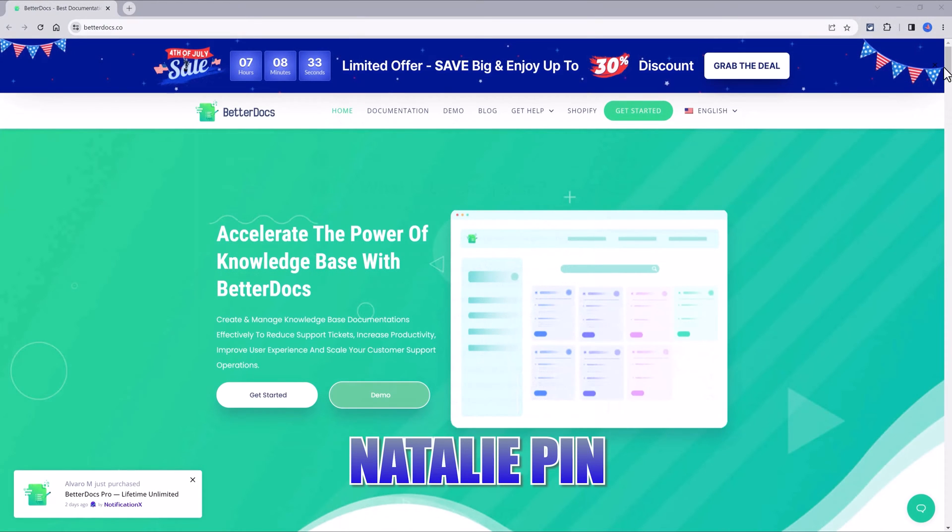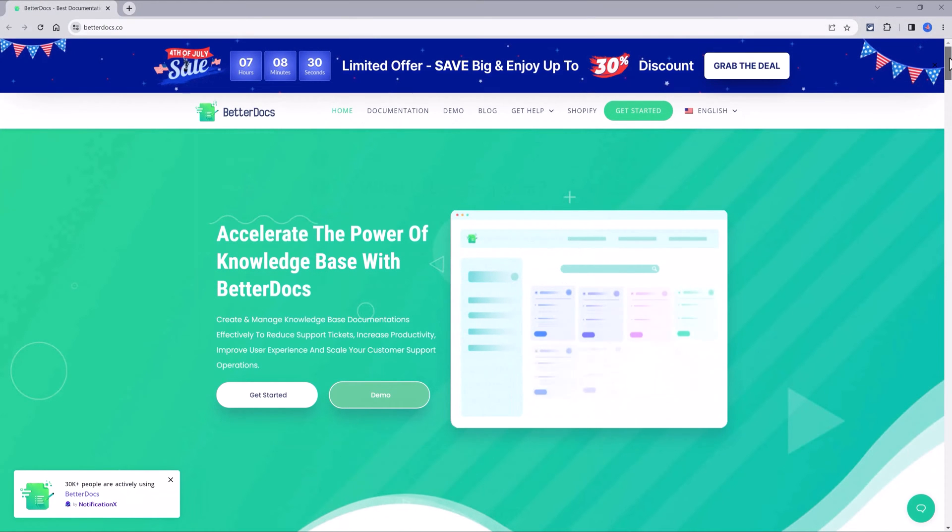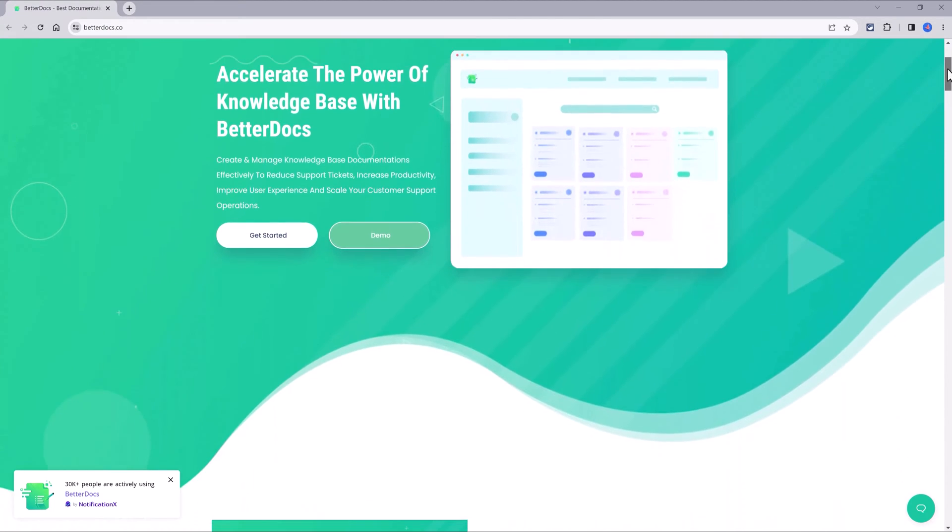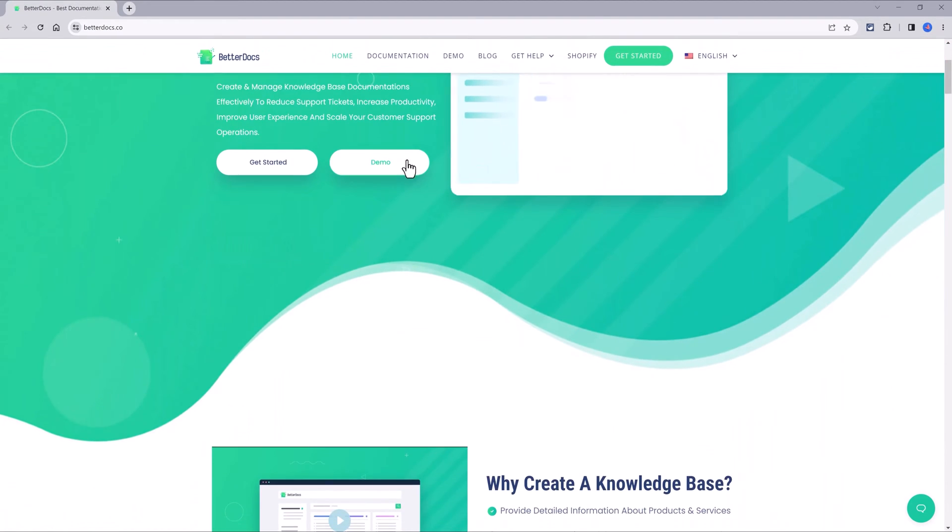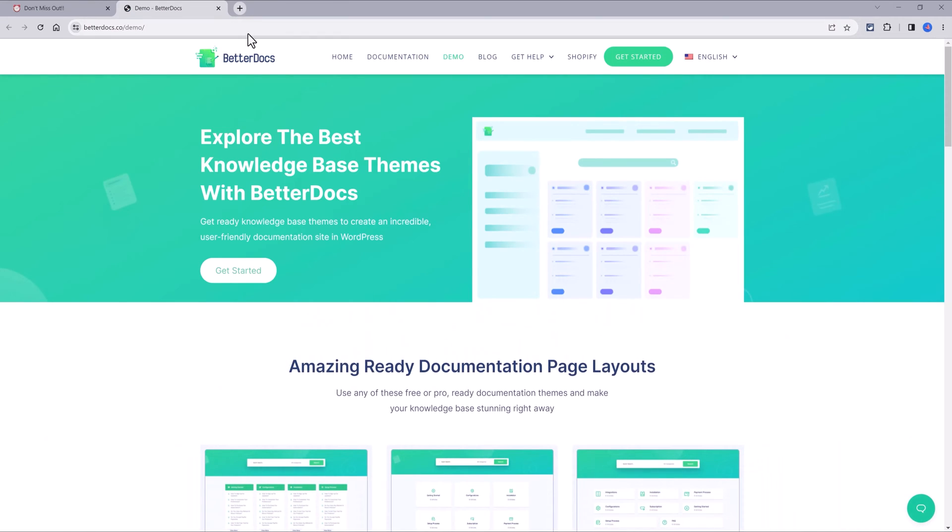What is a knowledge base? This is a web page where you provide detailed information about products or services in order to reduce support tickets and boost your production work.